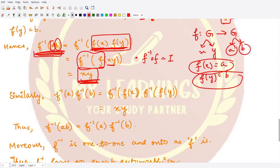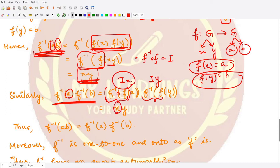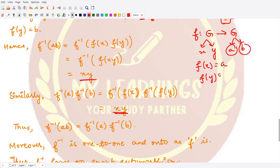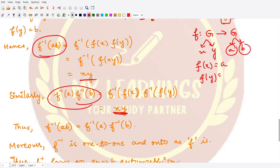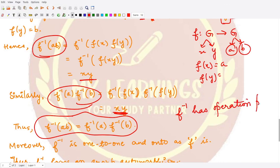Similarly, f⁻¹(a)·f⁻¹(b) = f⁻¹(f(x))·f⁻¹(f(y)) = I(x)·I(y) = x·y. So f⁻¹(ab) = xy = f⁻¹(a)·f⁻¹(b), which shows that f⁻¹ has the operation-preserving property.